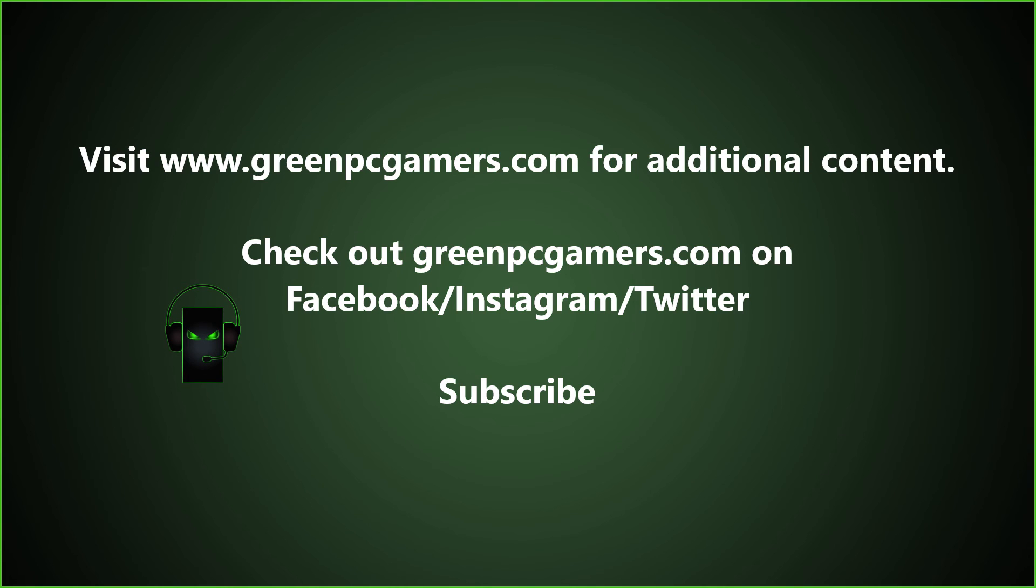Also comment below if you have any additional questions for us. And as always thank you so much for watching.